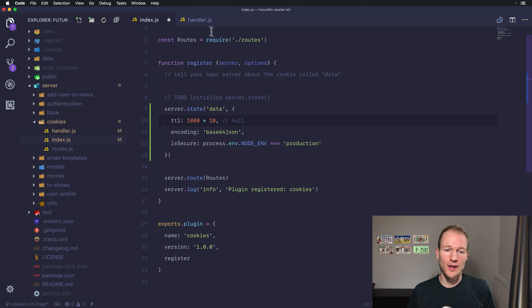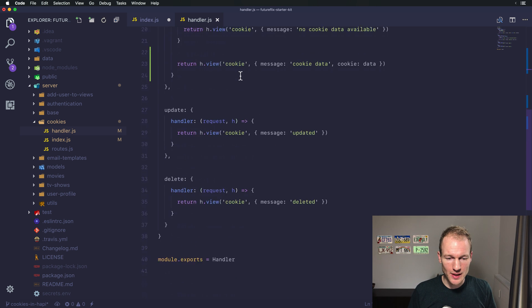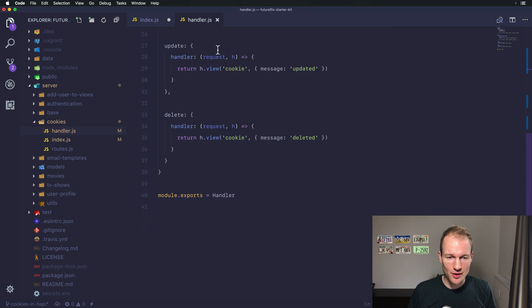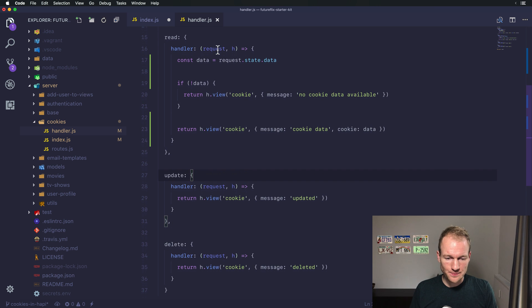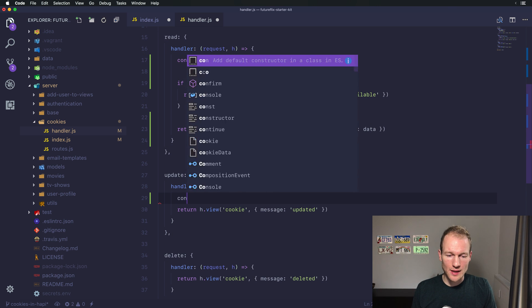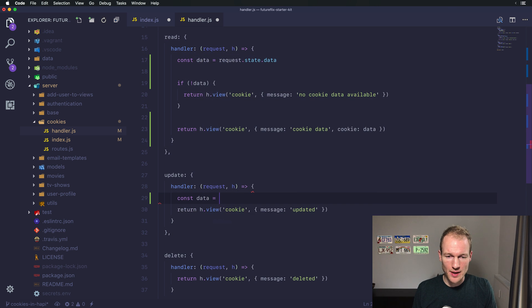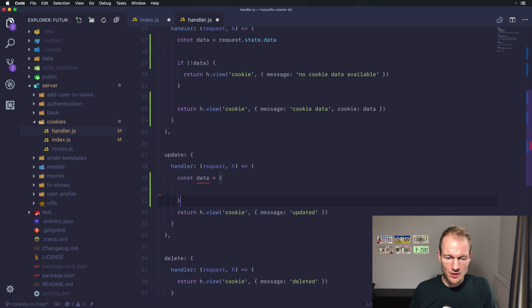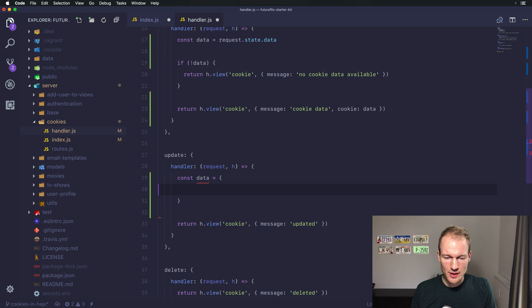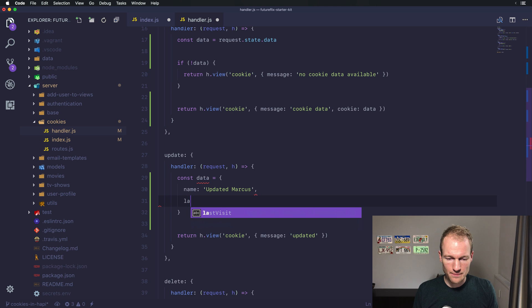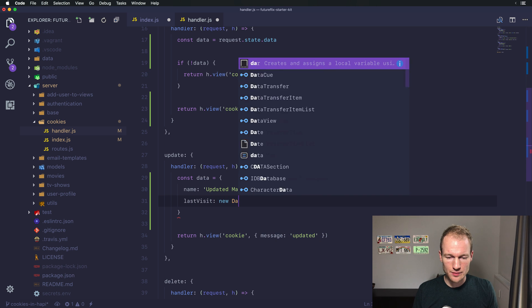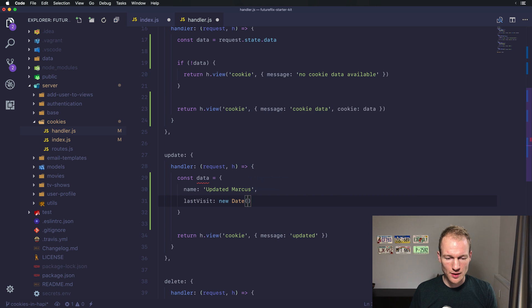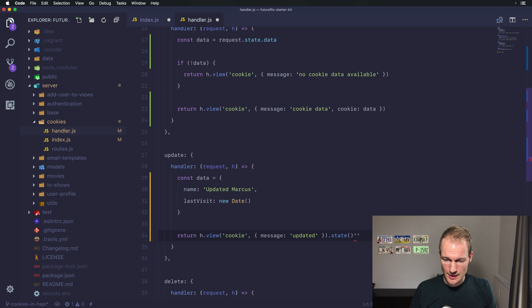For us the 10 seconds worked. You saw it a second ago or 10 seconds ago. And from here you can adjust the values. Let's get back and implement the cookie update. Updating the cookie is kind of the same as creating the cookie. So we want another data object to be the name updated Markus and the last visit is again a new date update. And updating the cookie is setting the state again like data and data.